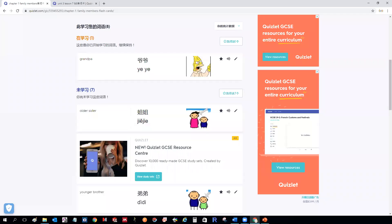Easy Steps to Chinese, Book 1, Unit 3, Lesson 7. The new words are for both Text 1 and Text 2.